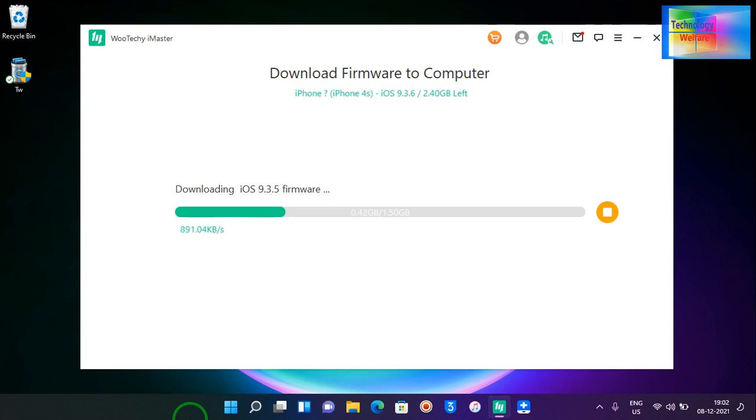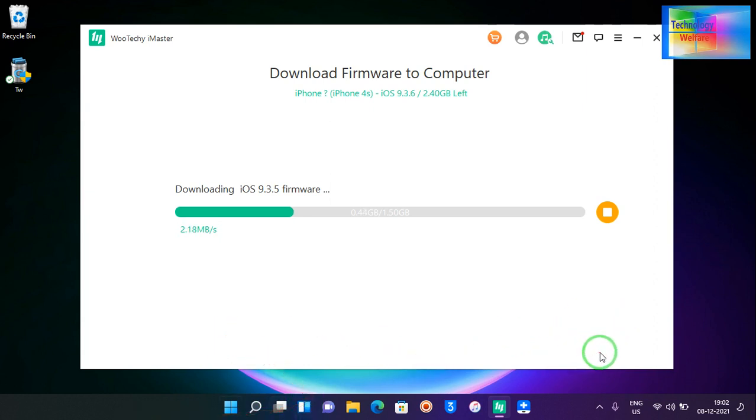After downloading, you will have the choice to proceed and click next. With one click, you will be able to quickly downgrade.